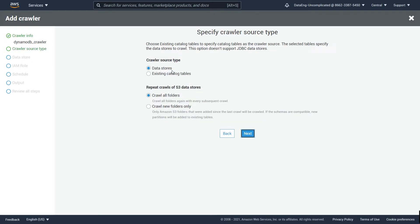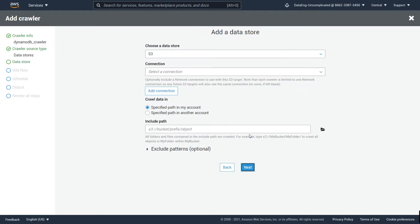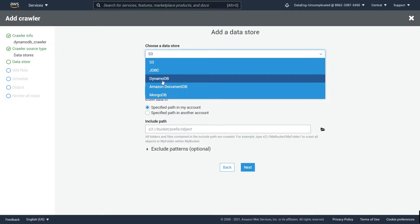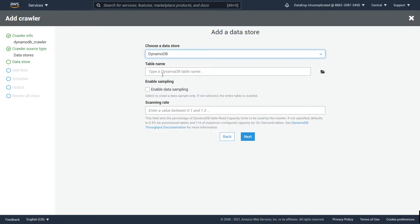For the crawler source type, I'm going to leave it as Data Stores. The second section doesn't apply because we're going to be crawling from DynamoDB rather than S3. Now in order to pull our DynamoDB table, we're going to go to 'Choose a data store' and you should see DynamoDB as an option.